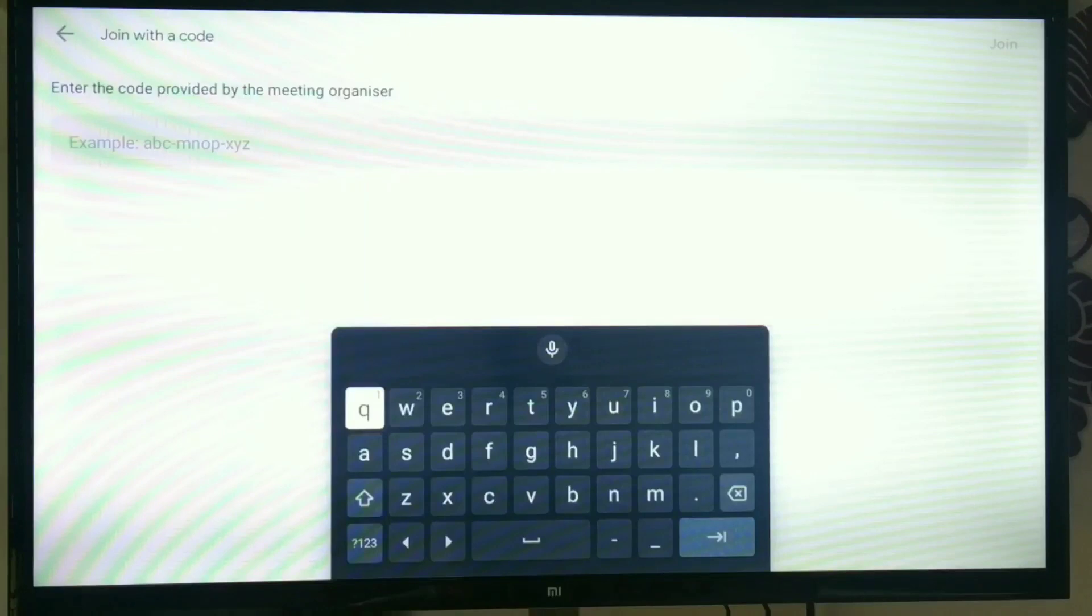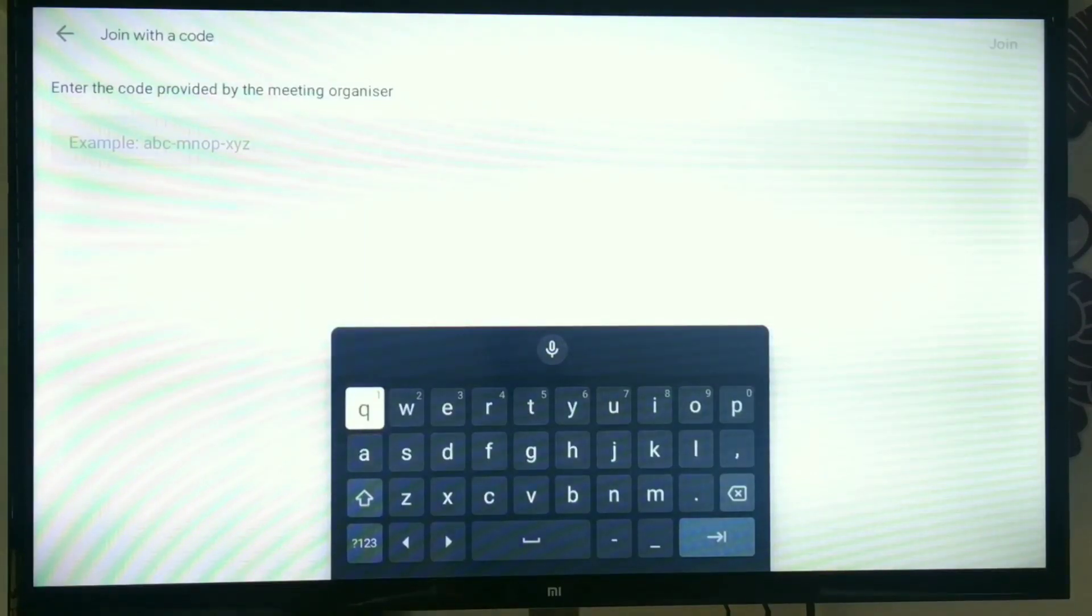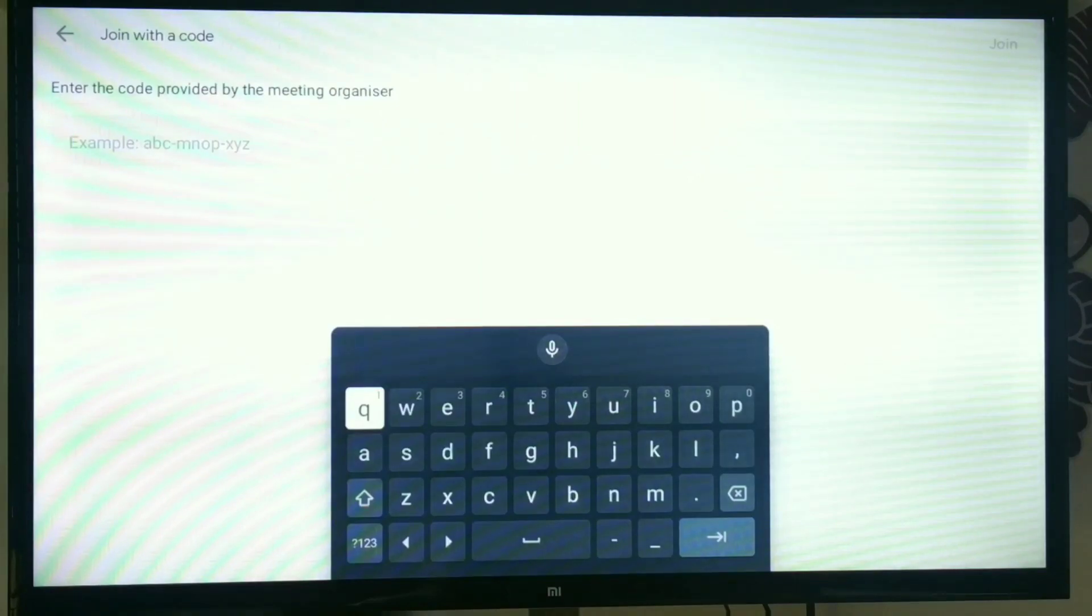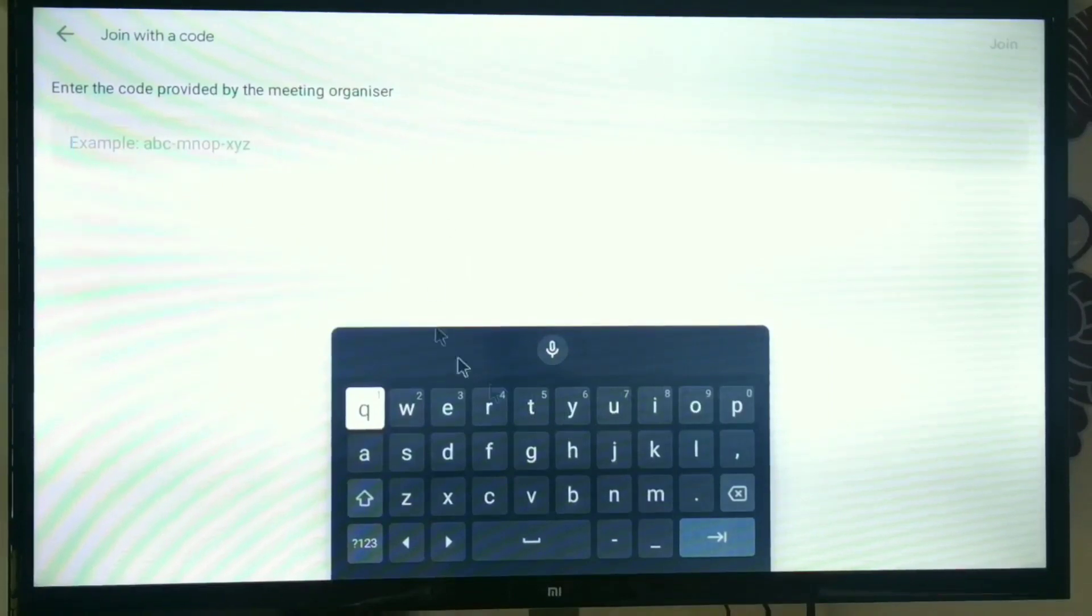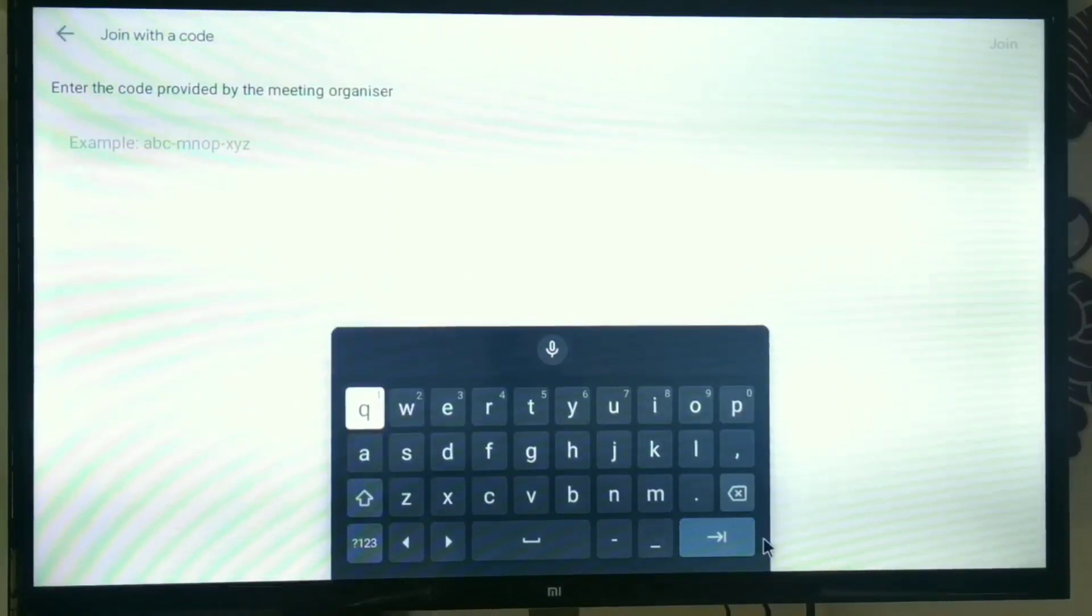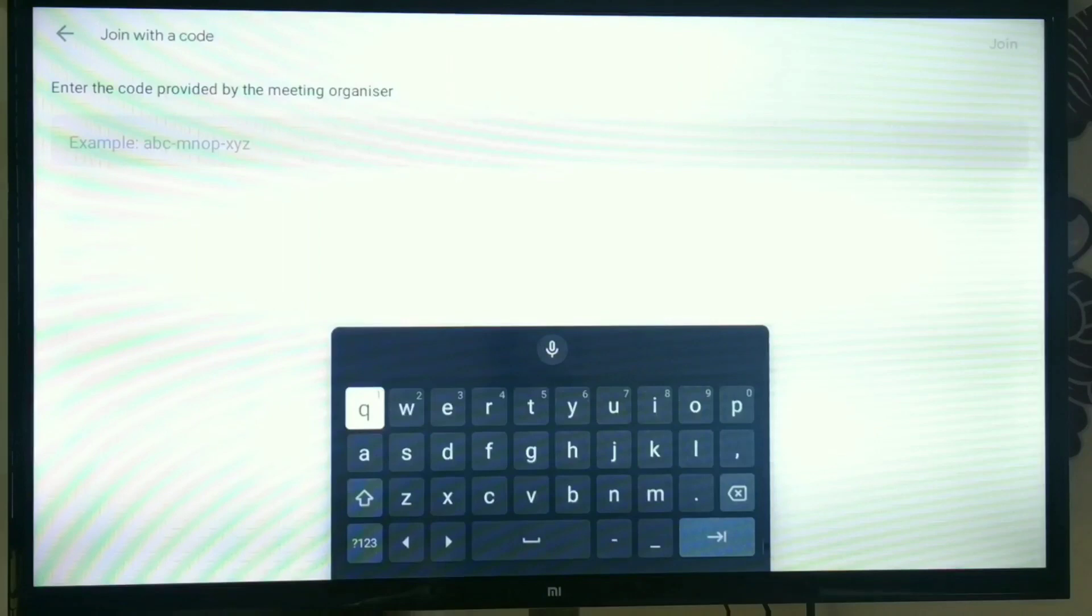Here you can join by code. So that's all. If you have any query or doubt about this, please comment. Thank you.